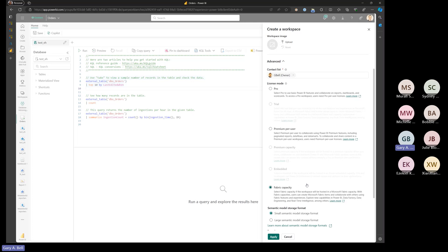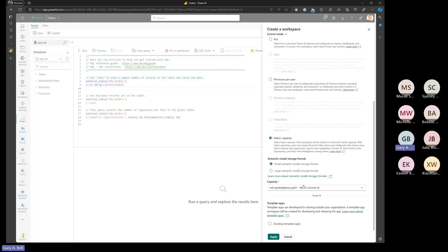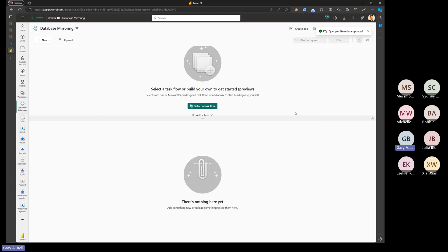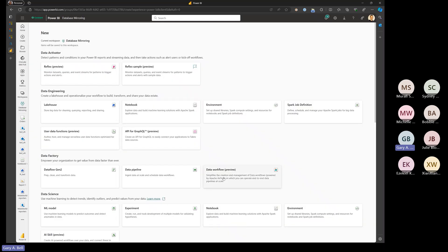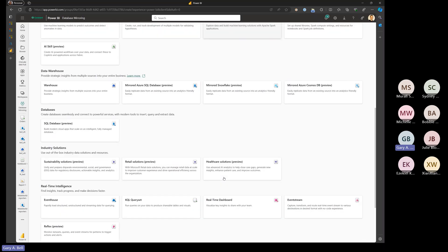You do need to assign your workspace to a Fabric capacity. There are a few prerequisites to enable, but to set up database mirroring you just go up to New, click on More Options to get to all the different things in Fabric you have access to. You've got your standard Power BI items like reports and semantic models, but also all the other workloads from the diagram — like data engineering, data science, and so on.